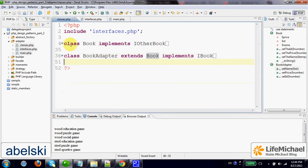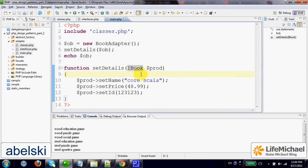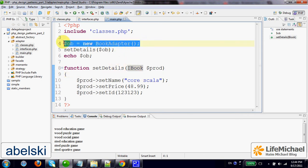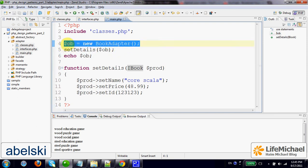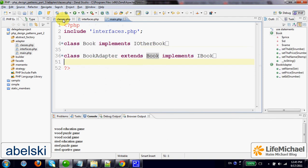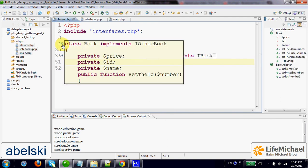This way, we can actually work with objects instantiated from our new class as if we were using the other class the other developer developed. And doing so, we can benefit from the code the other developer coded in his class, the book class.